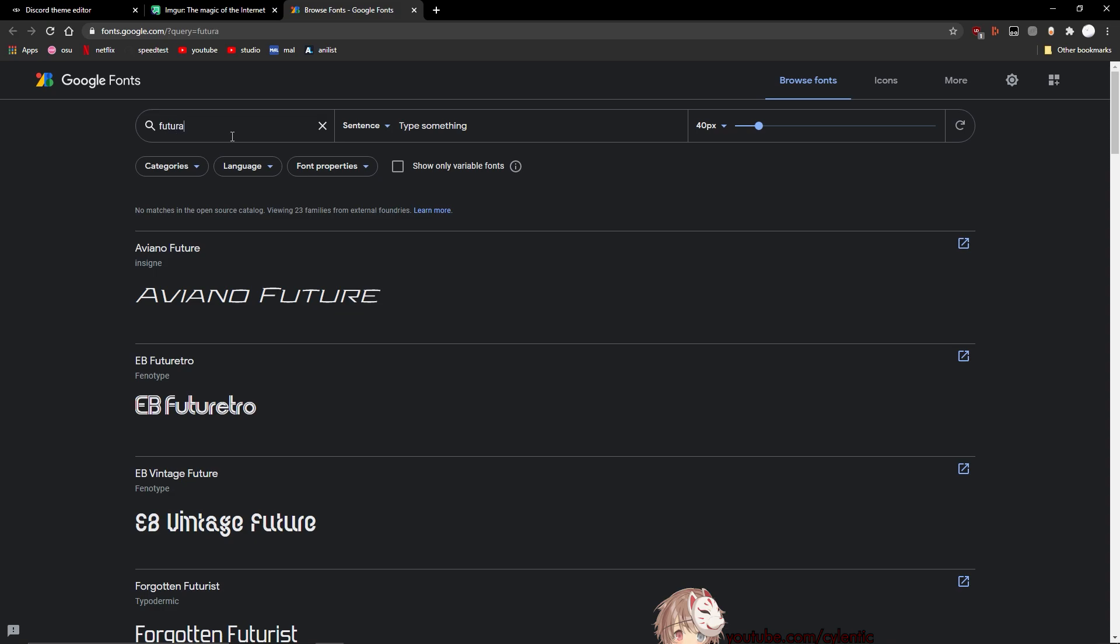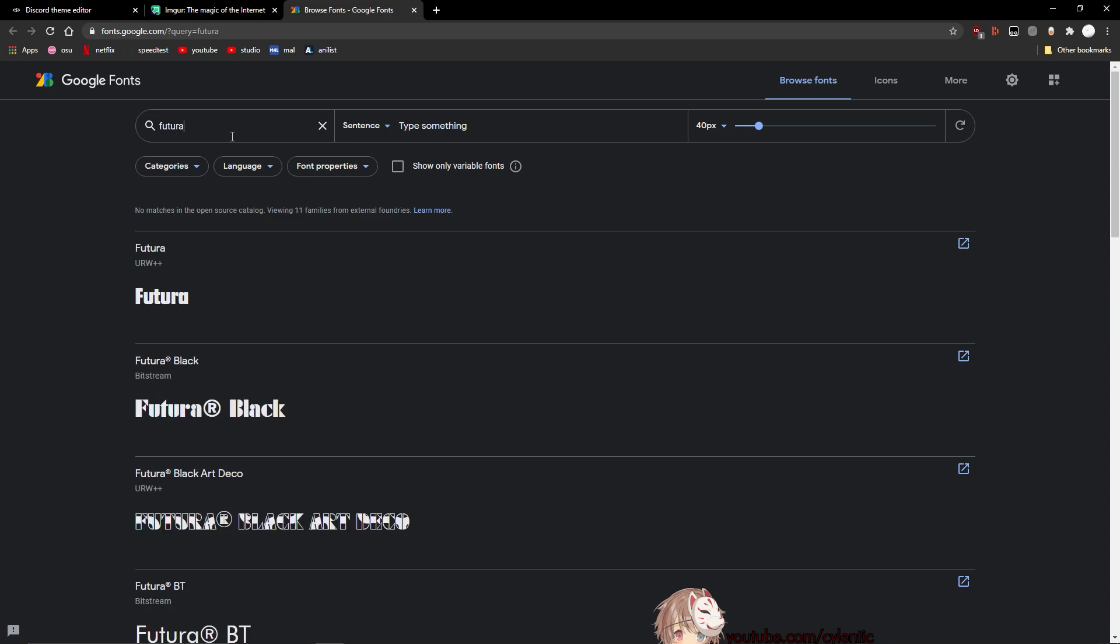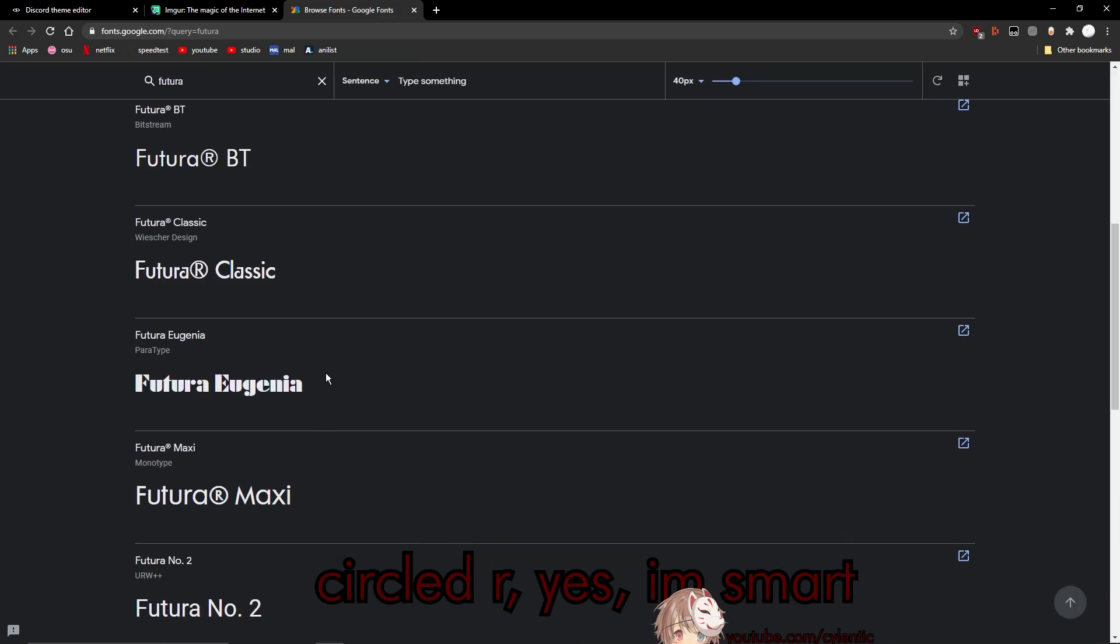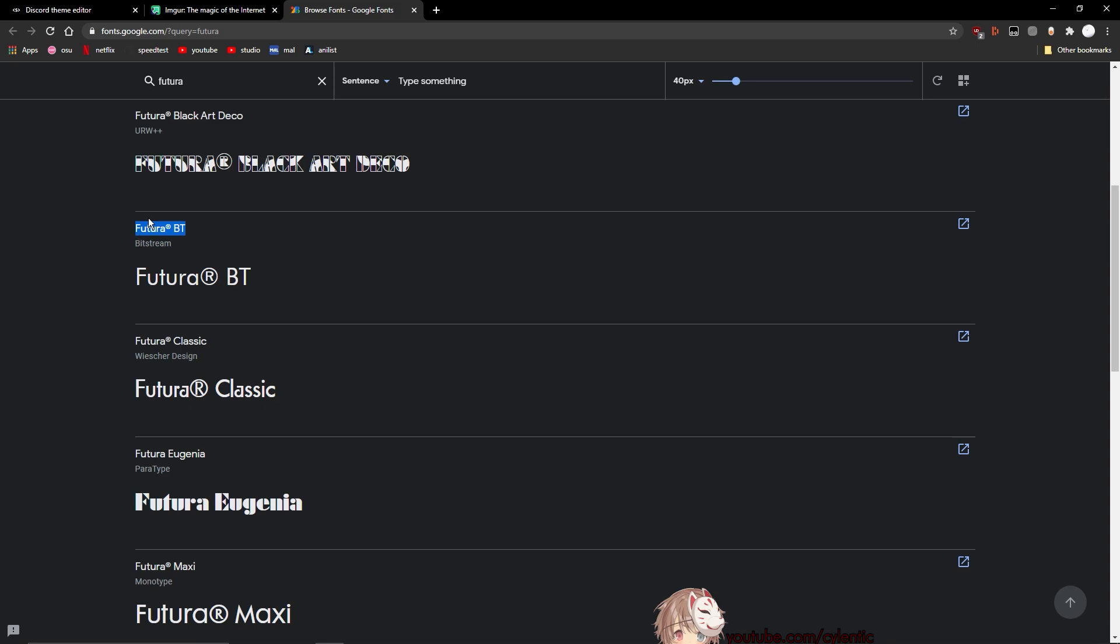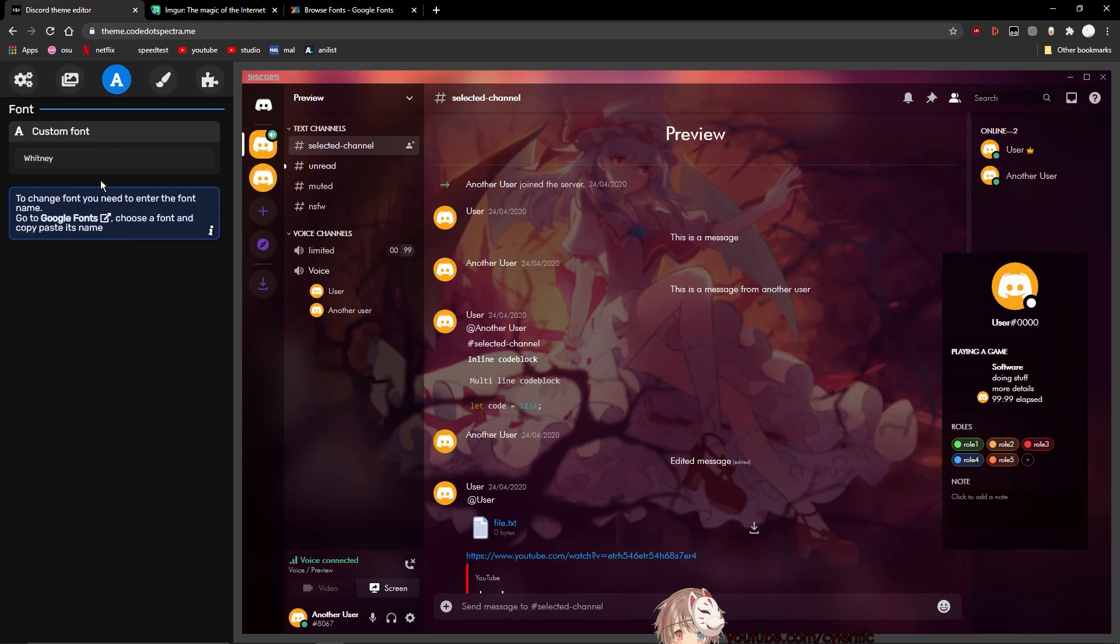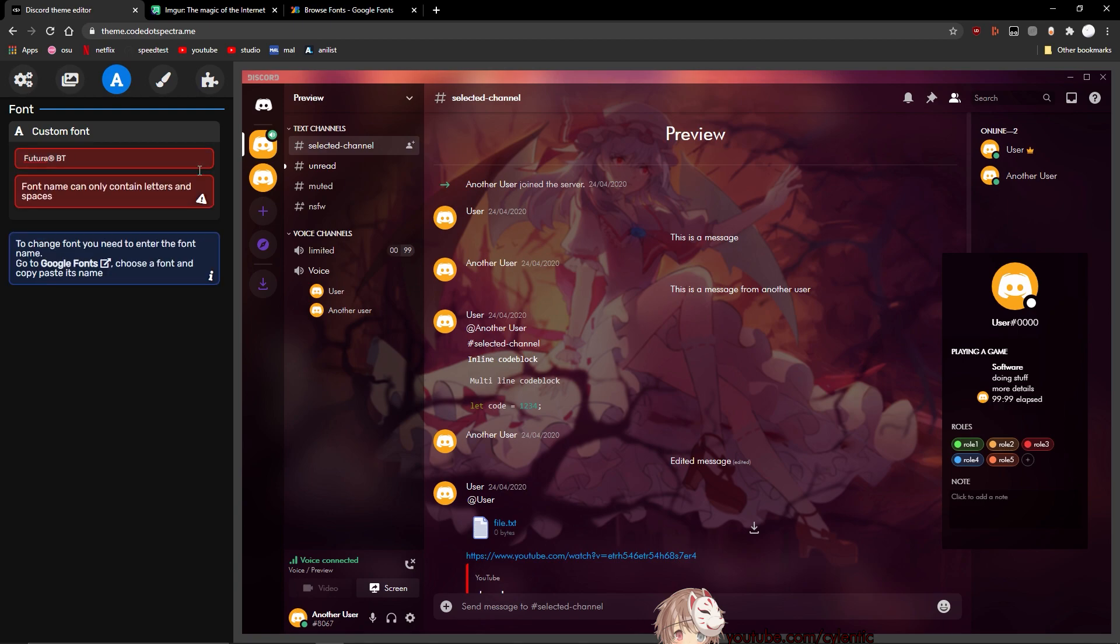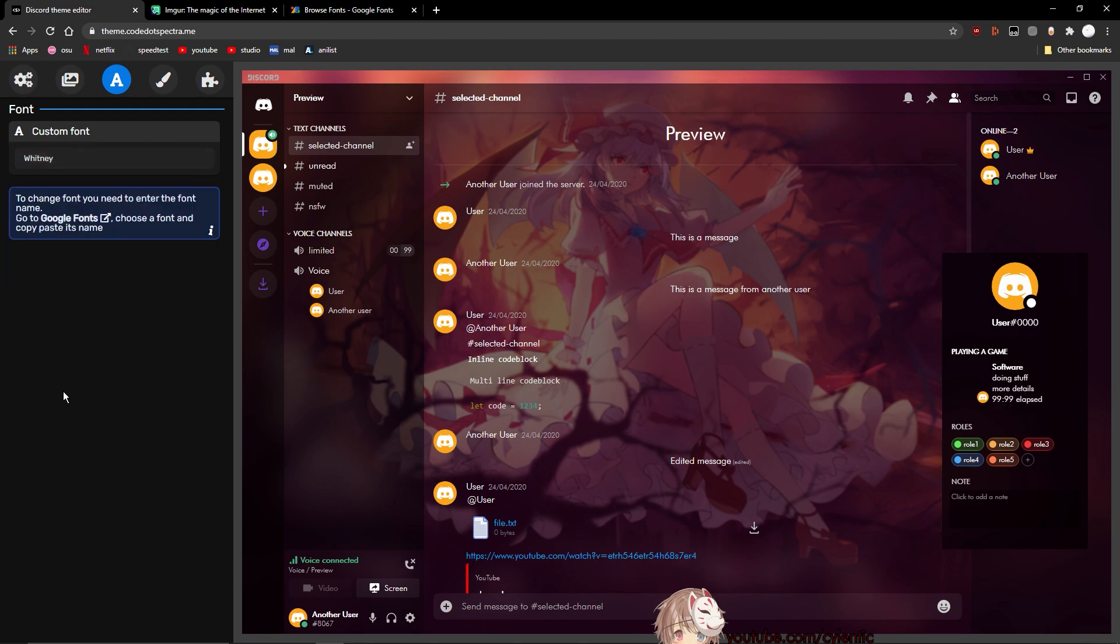You can see when I search it up, there's actually, you see that circled R? The other site does not support the R circle. So yeah, I'm not going to be using that. So I'm just going to be using the font that is already there.